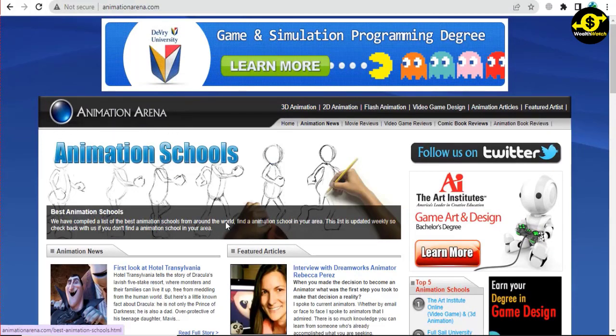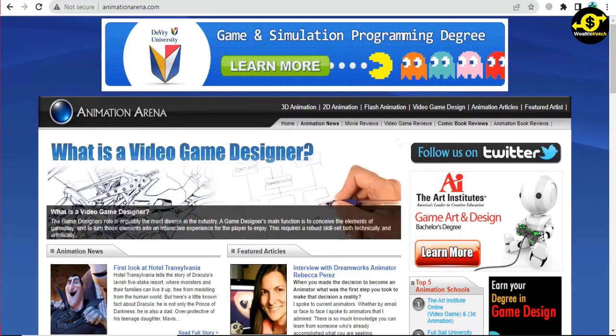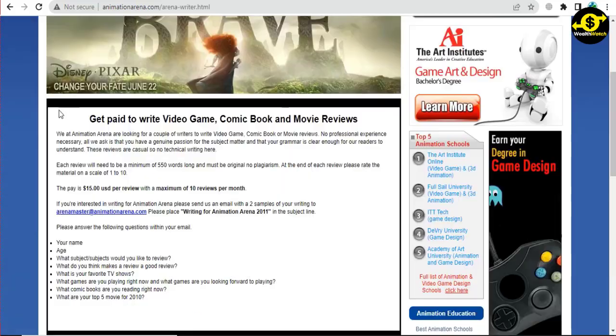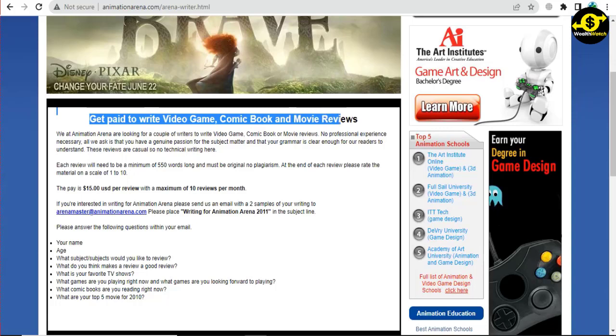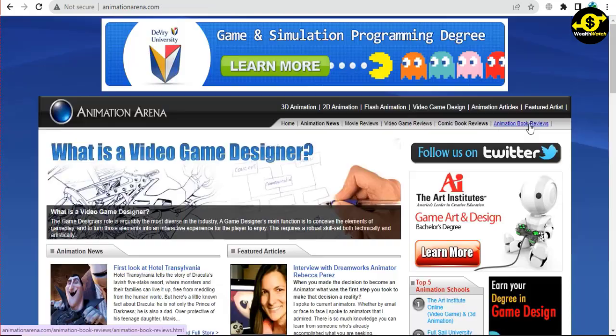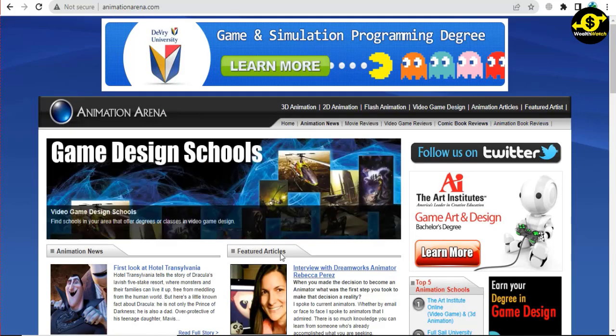In order to get paid to write, you'll need to be redirected to the website that will make us money. Once you're on here, you'll be able to see the webpage that you'll need to fill out in order to get paid. As you can see, you'll be able to get paid to write video game, comic book, and movie reviews. Basically, that's what we'll be doing for today's method.